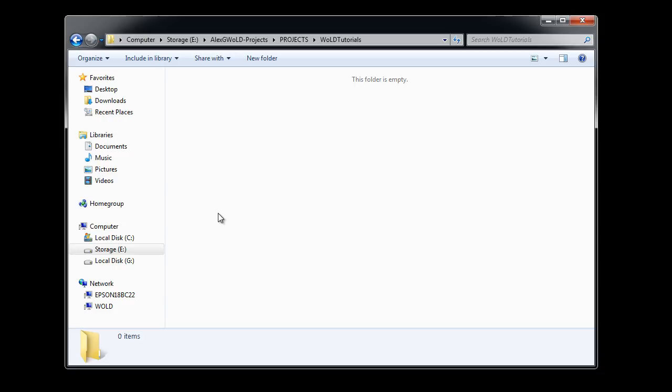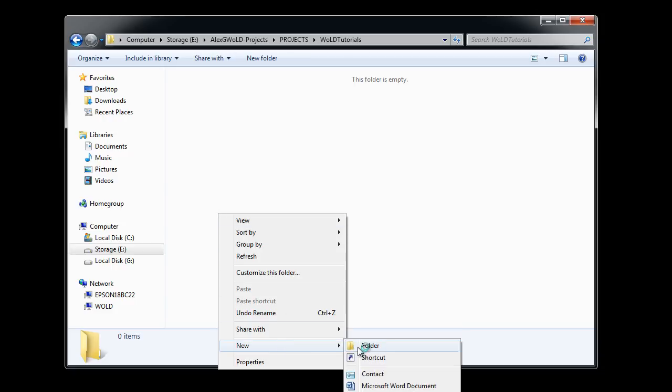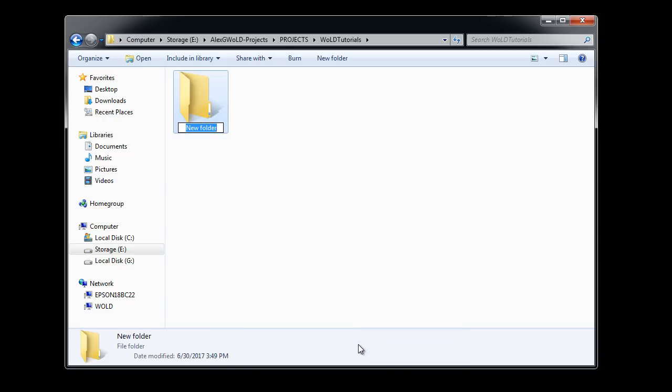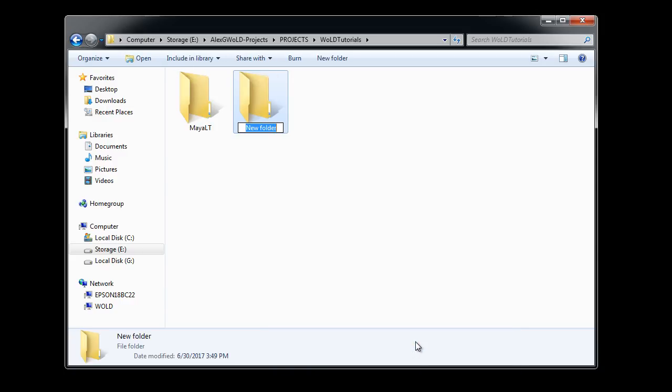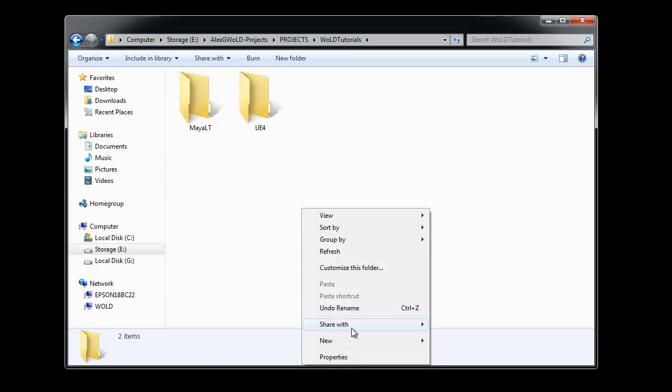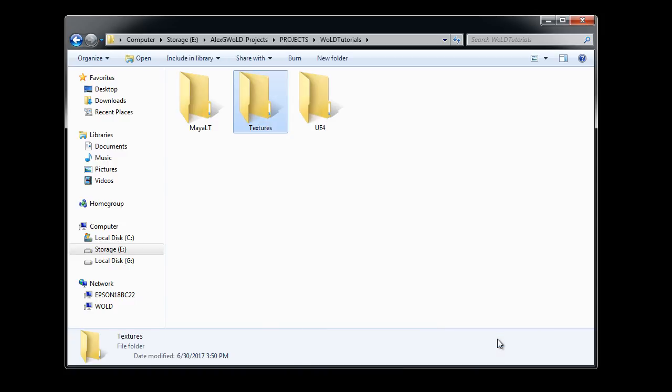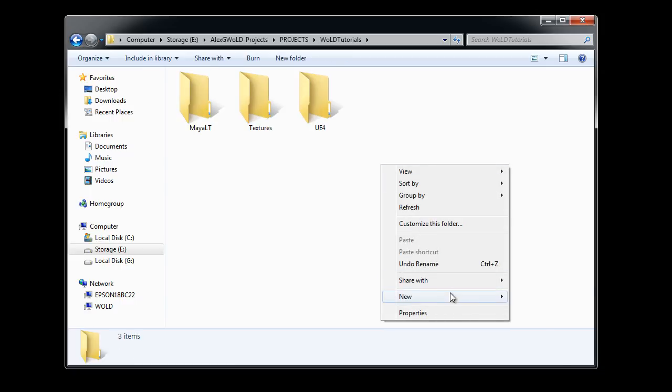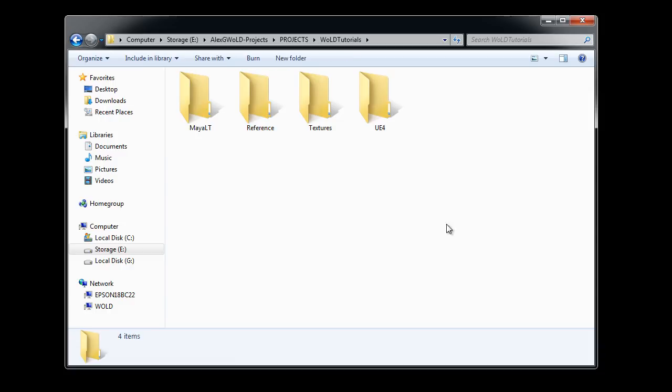We'll go into this folder. Now, inside this folder, I will create four additional folders. One for MayaLT. This folder will contain all of my LT project files. Then I'm going to create one for Unreal Engine 4, which will contain all of Unreal Engine 4 related project files. I will also create textures for all of the texture related files, and reference.